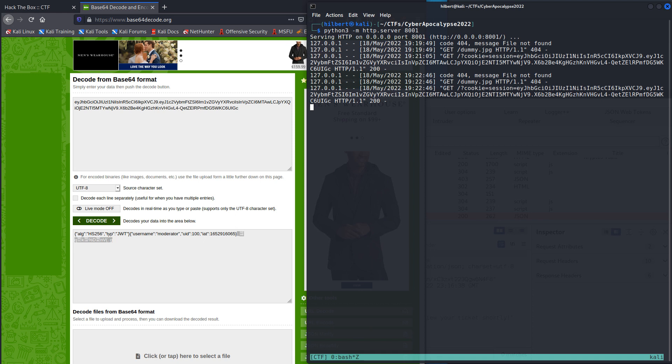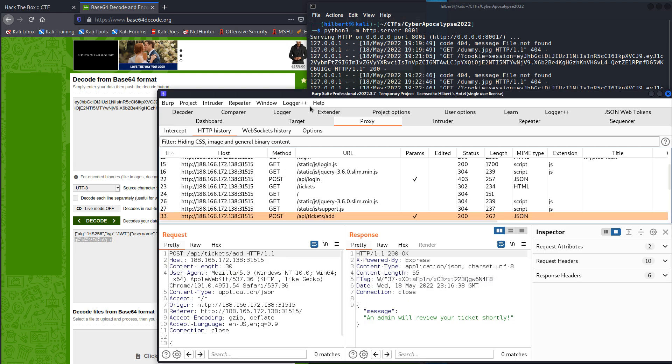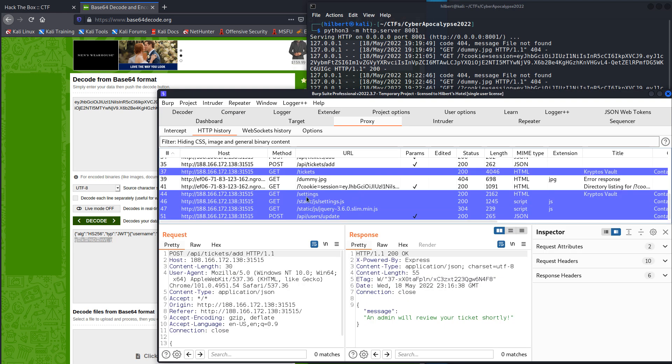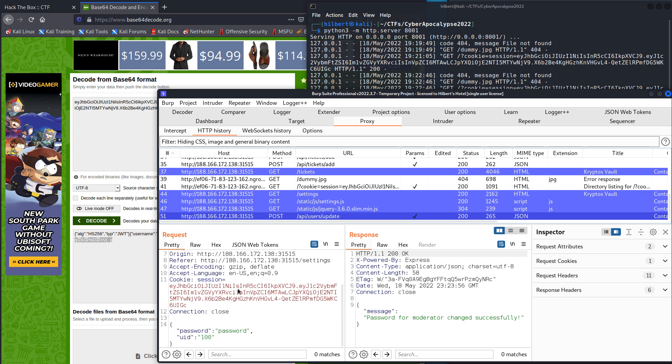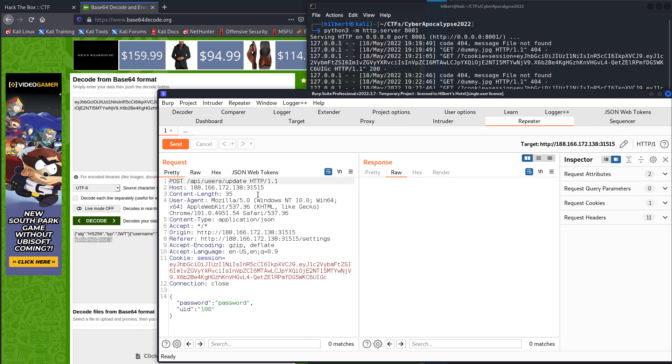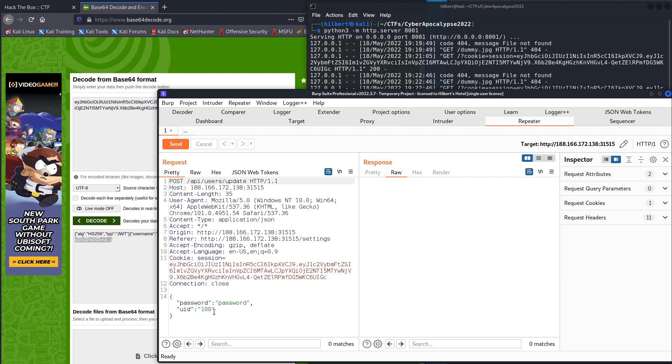And also doing this allows us to get, to capture the request. Because remember, we don't have, this is a challenge we're working without source code, so any information we get we're going to need to be getting from capturing the request. So if we look at the flow for how that works, we're posting to the API users update endpoint. And if we see here, we see the password and then this UID. So kind of right away makes me think, what, can we change UIDs for other users?